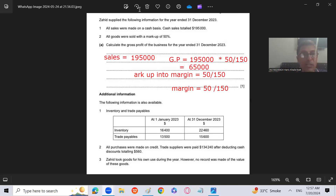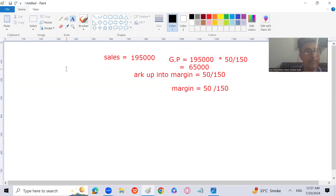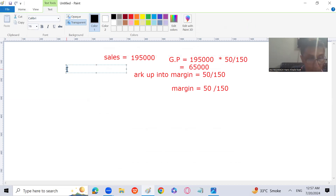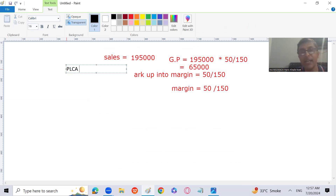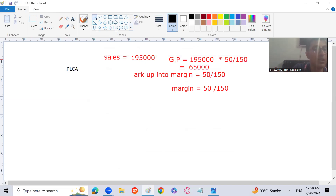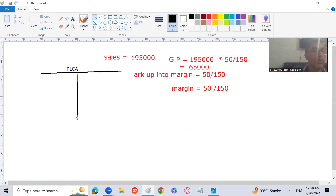To find credit purchases, I'm going to prepare the Purchase Ledger Control Account (PLCA). Let's calculate it — the purchase ledger control account is the total trade payables account.